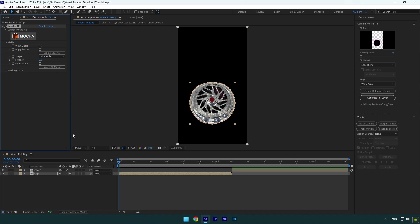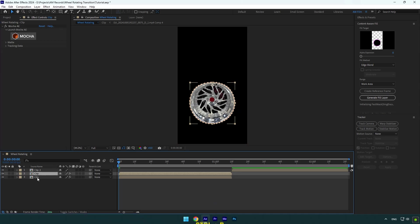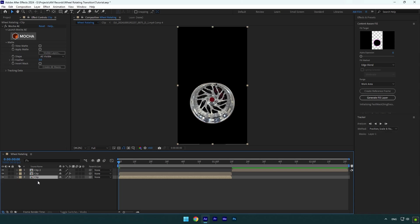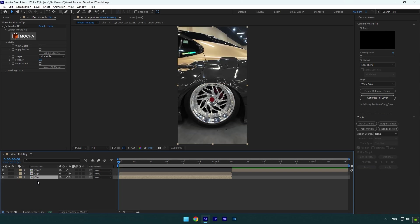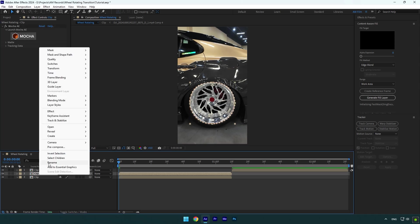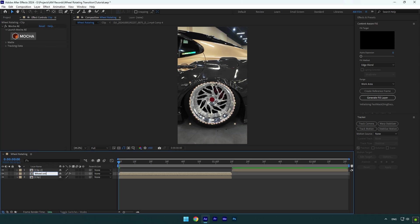Now make sure to duplicate your first clip, then select the bottom one and press M on your keyboard to open masks. Make sure to delete the mask on that layer and also delete Mocha AE on it—we don't need it anymore. Select the mask layer and rename it to Wheel Only.